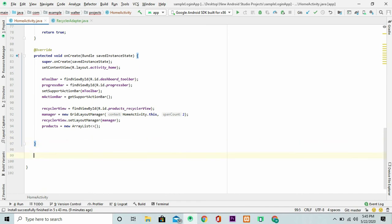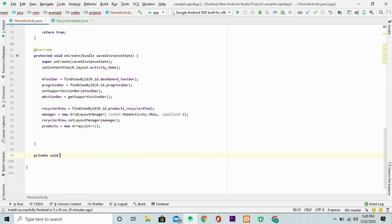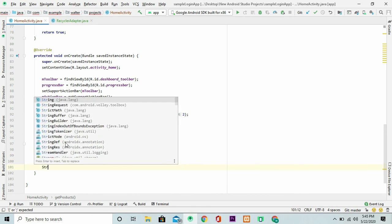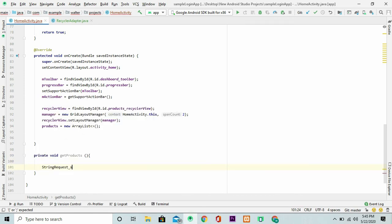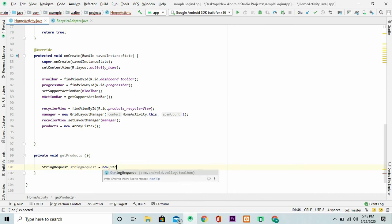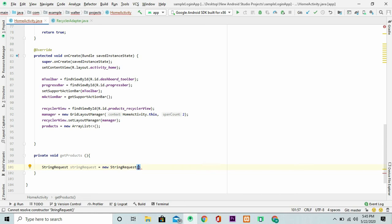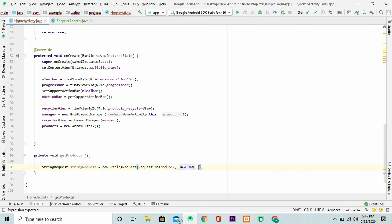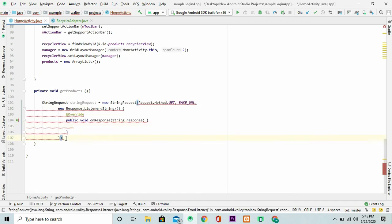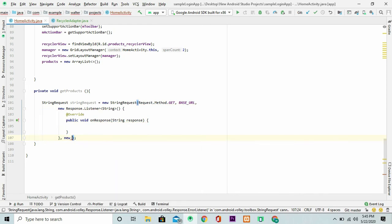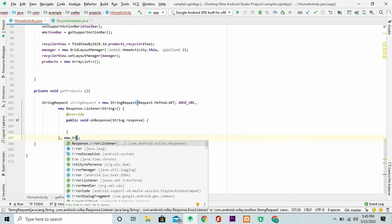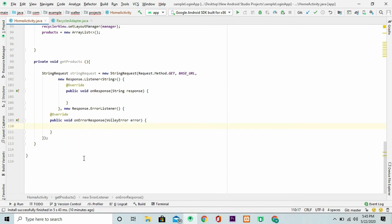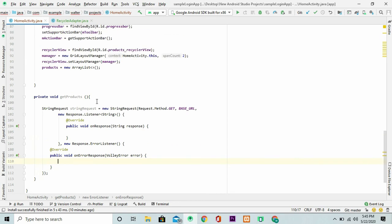The next thing you're going to write is the method that you're going to be fetching everything from. This is the get products method. We initialize our string request here. The first thing that you're going to put here as a parameter is the method and that is get. Then we are going to pass in the base URL that we've just written. Then the next is just the response listener. Then I can just close here and pass in an error listener here. Looking good.